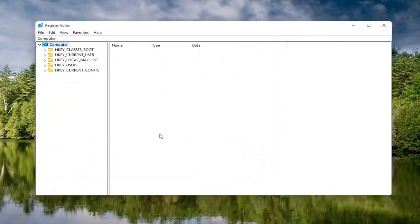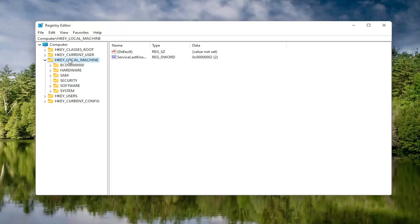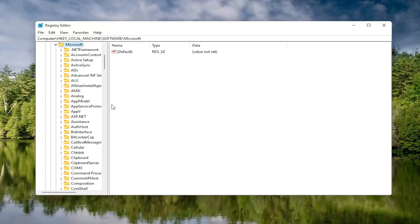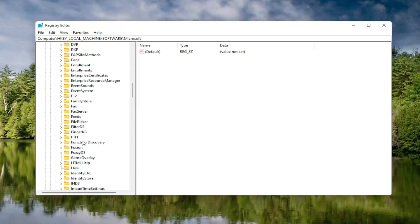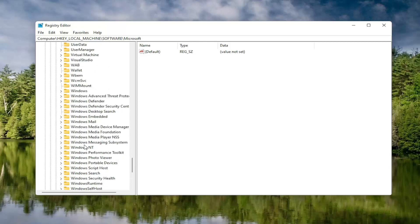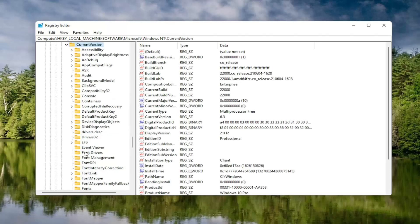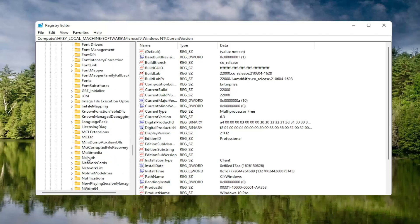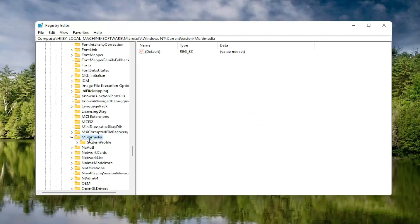Now we're ready to begin. Double-click on the HKEY Local Machine folder. Do the same for the Software folder. Locate the Microsoft folder and double-click on that. Now go down to Windows NT and double-click on that. There should be a Current Version folder in here — double-click on that as well. Locate something that says Multimedia and double-click on it.